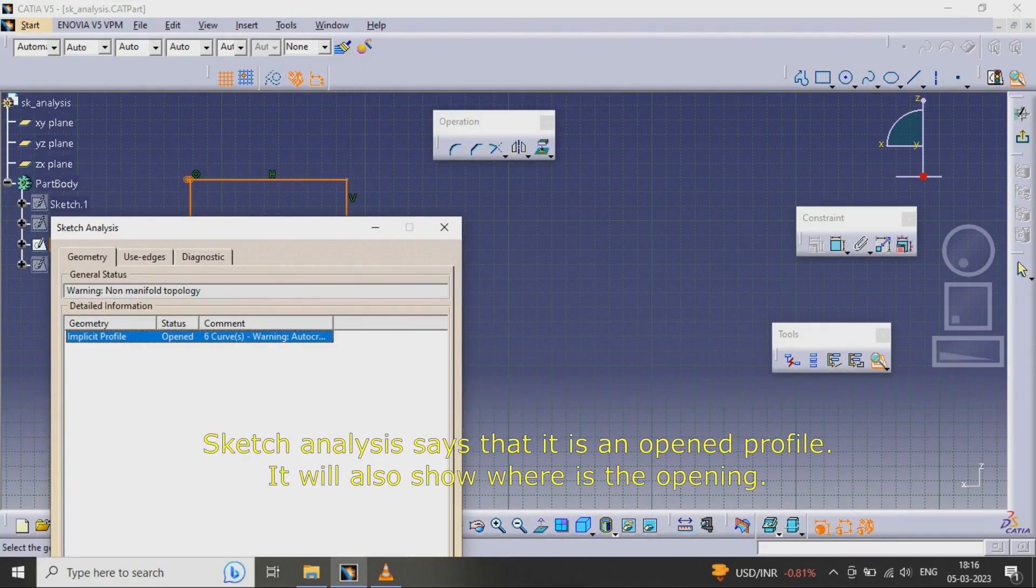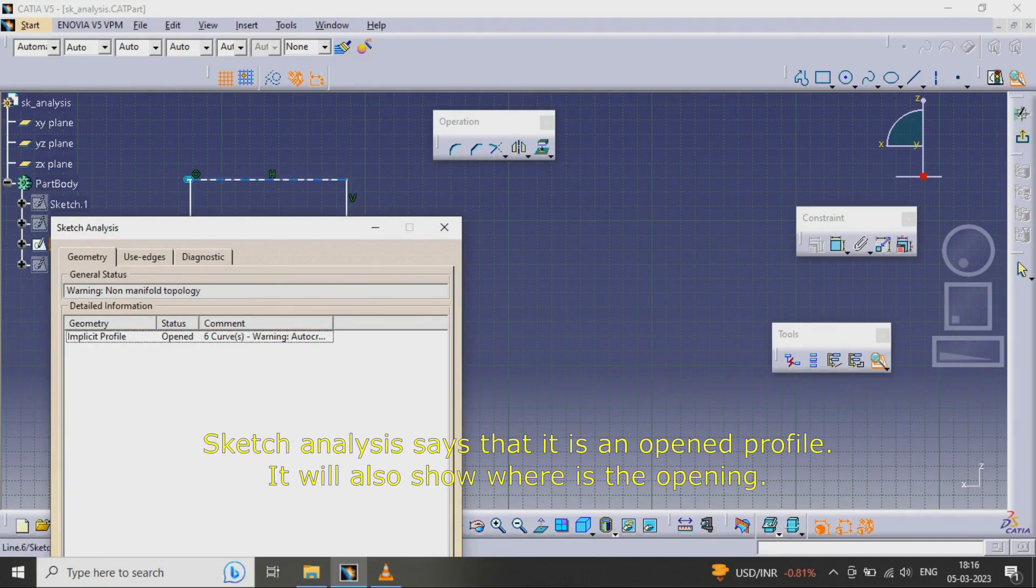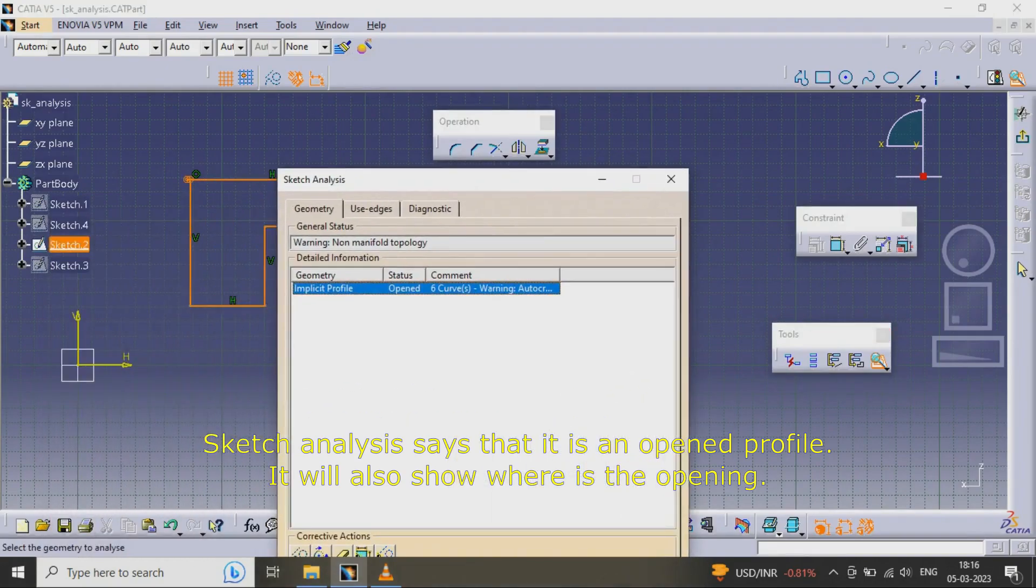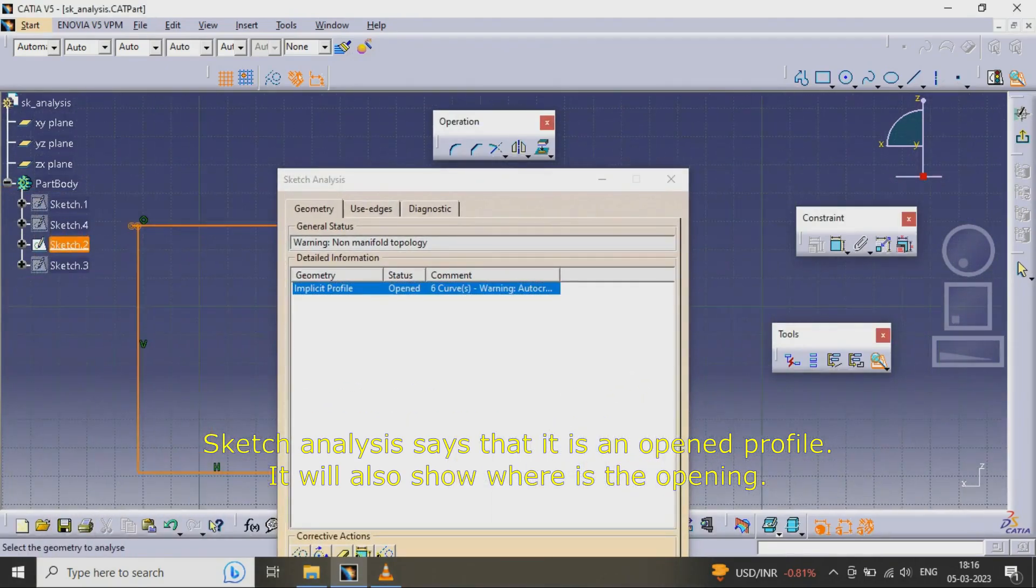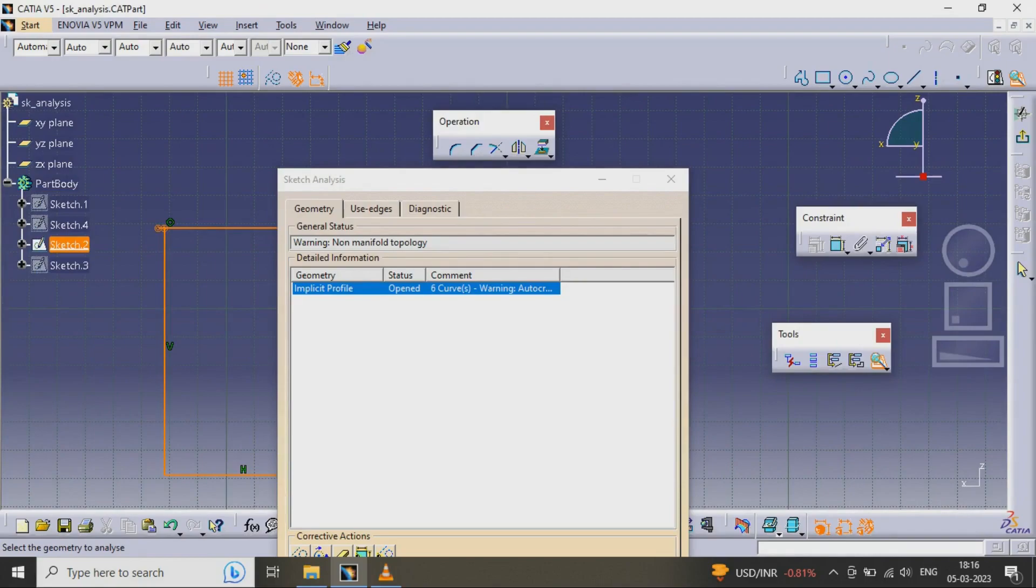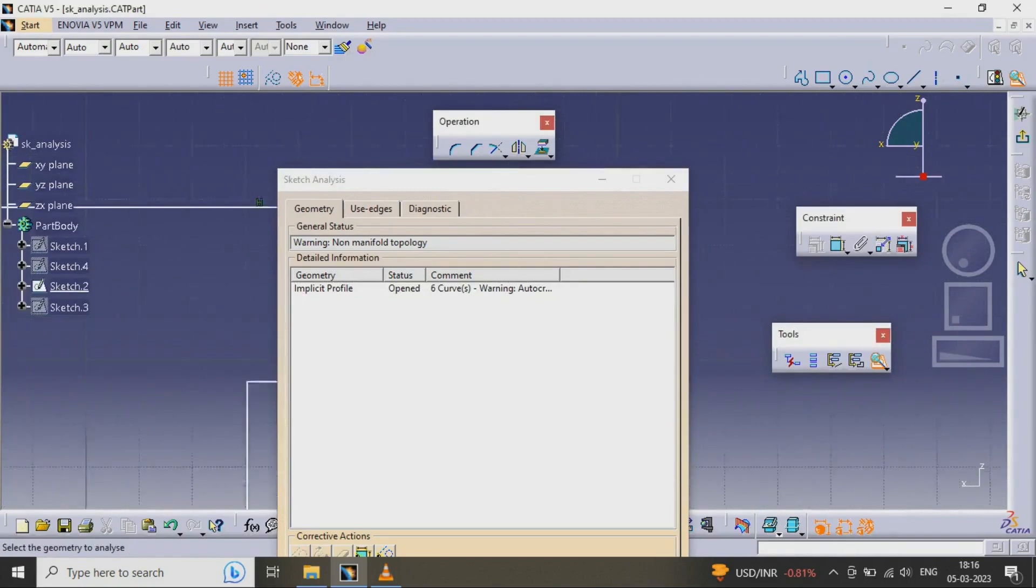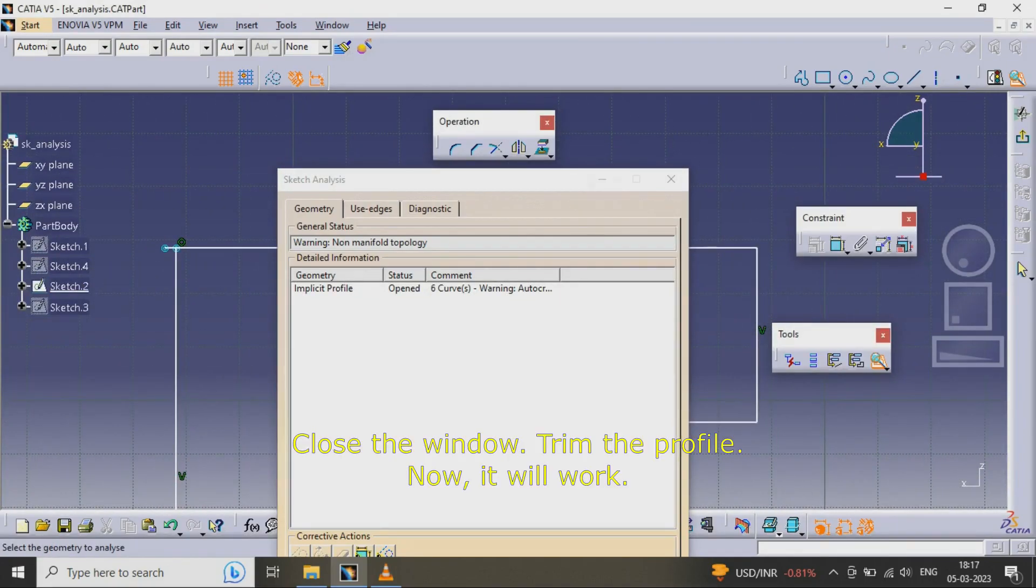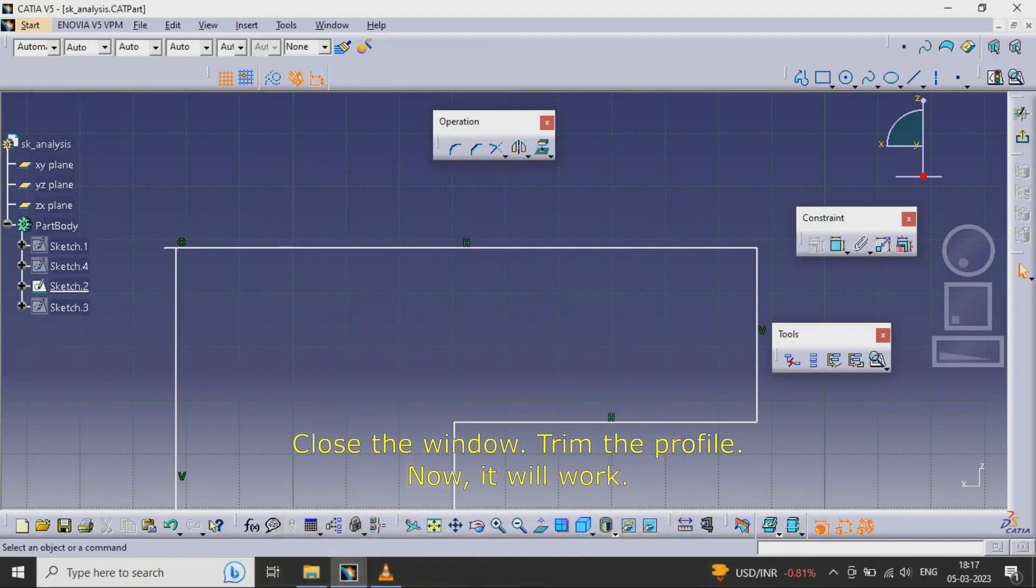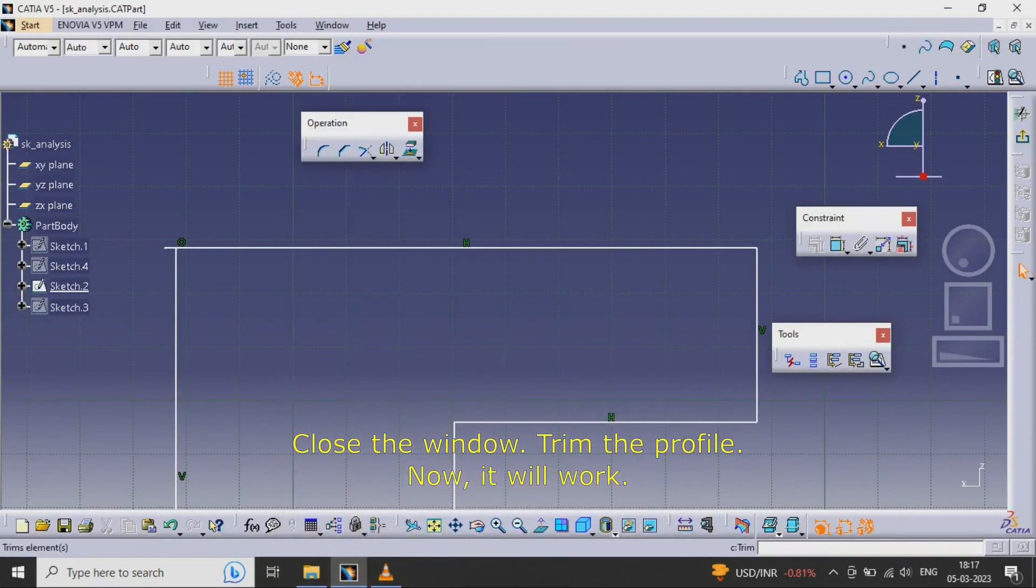Sketch Analysis says that it is an opened profile. It will also show where is the opening. Close the window. Trim the profile. Now it will work.